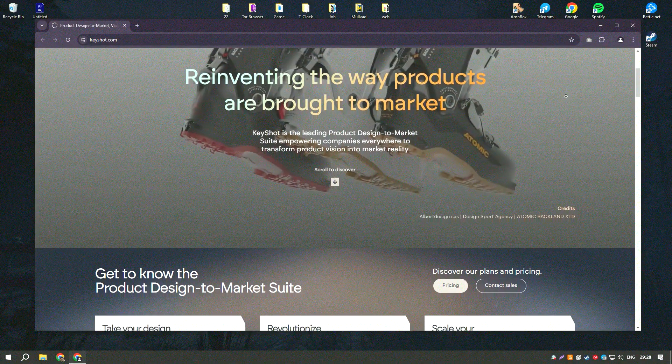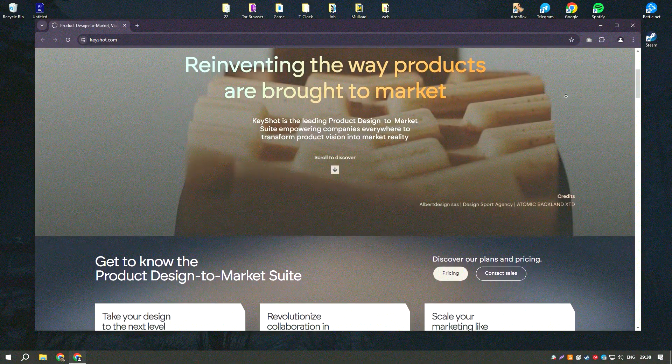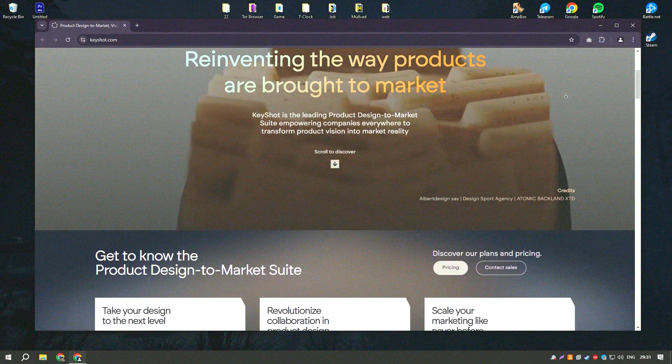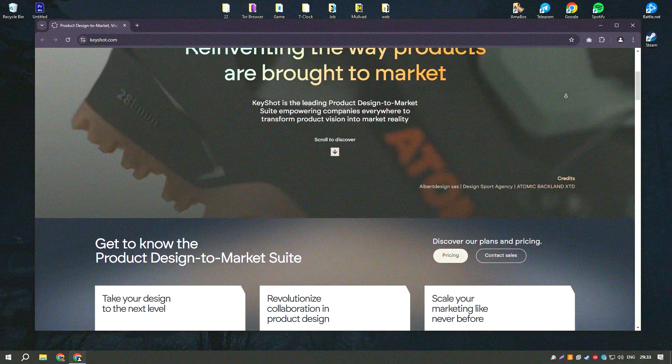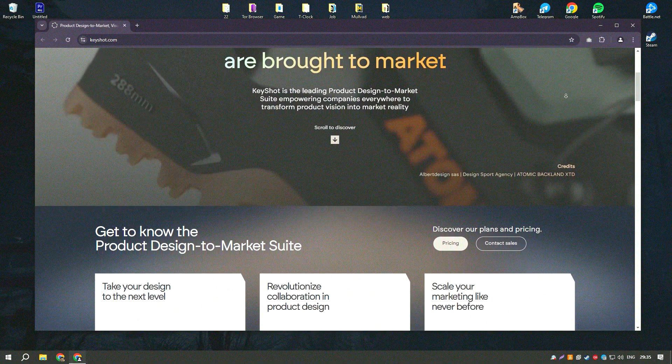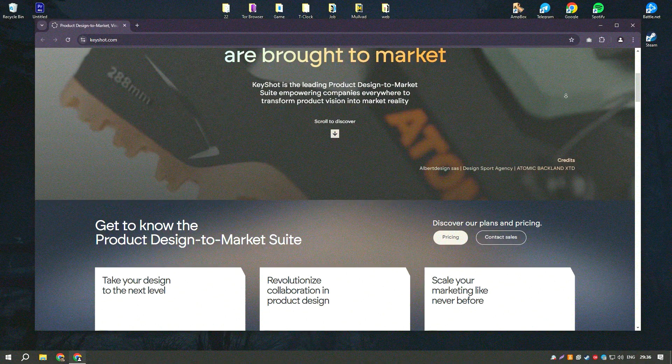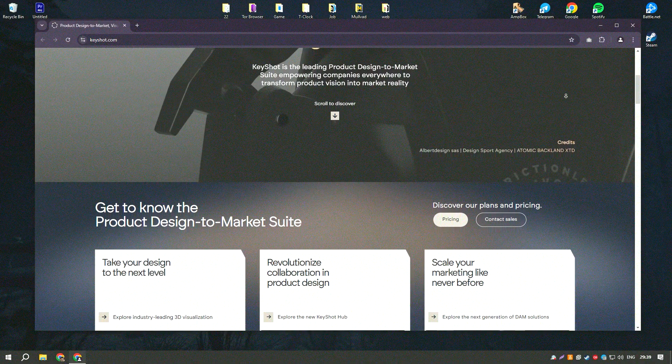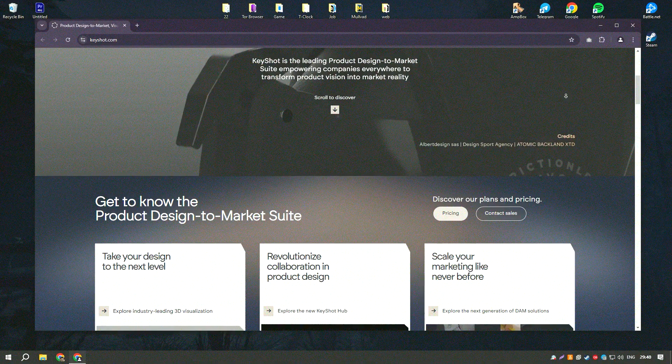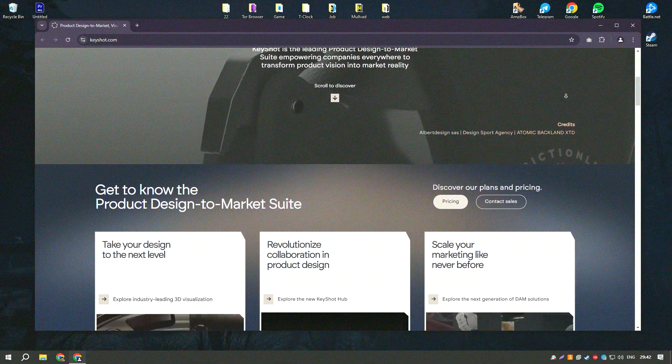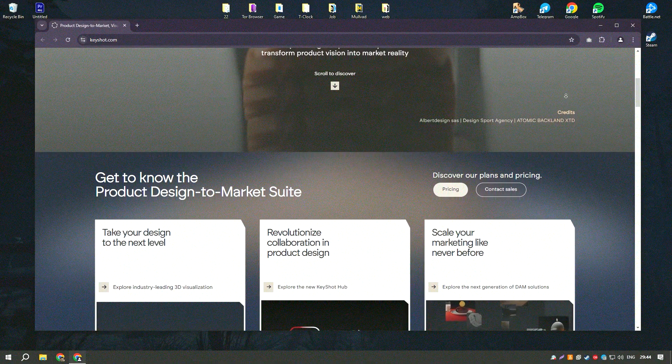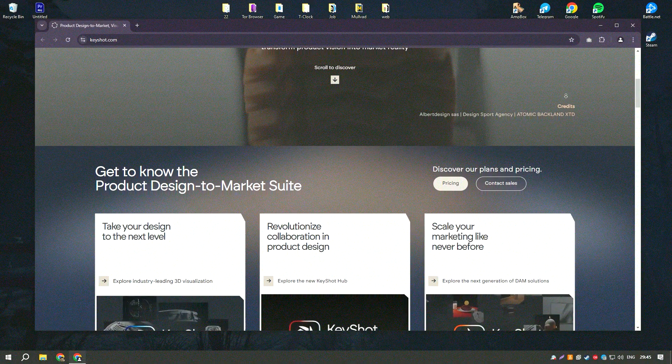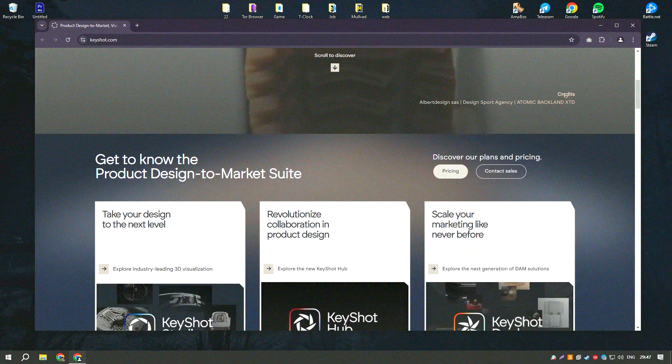The software supports a wide range of file formats, making it compatible with most 3D modeling applications. KeyShot Pro 2024 features an intuitive drag-and-drop interface that simplifies the rendering process, allowing users to quickly apply materials, adjust lighting, and set up animations.